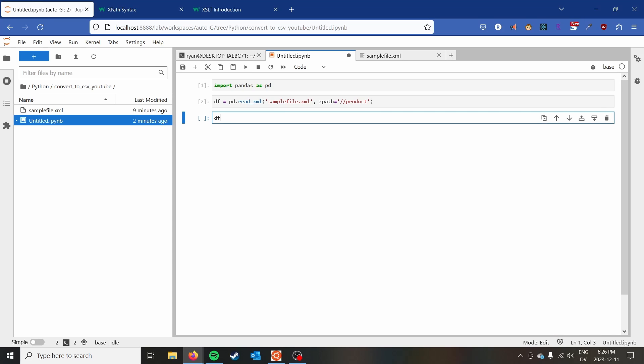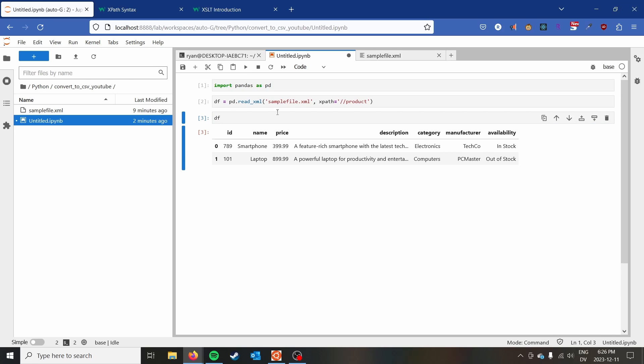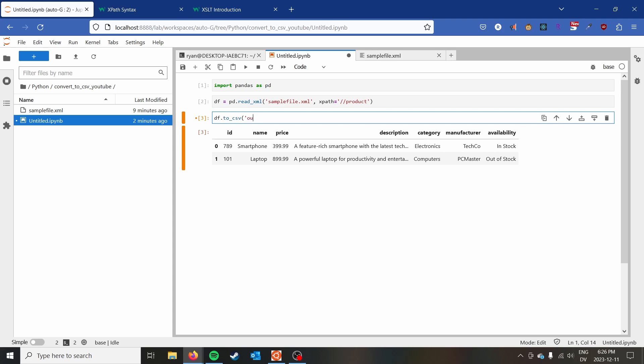We can see that we can print df and we have this table. So to get this into a CSV file, all we have to do is .to_csv and then our outfile.csv.